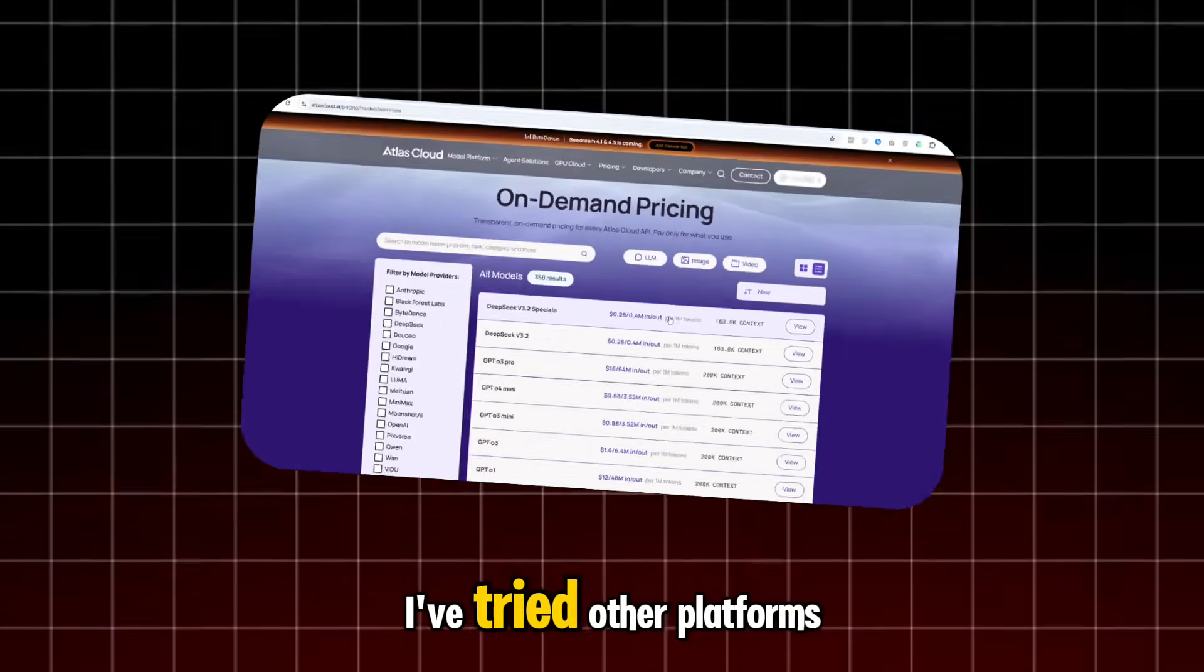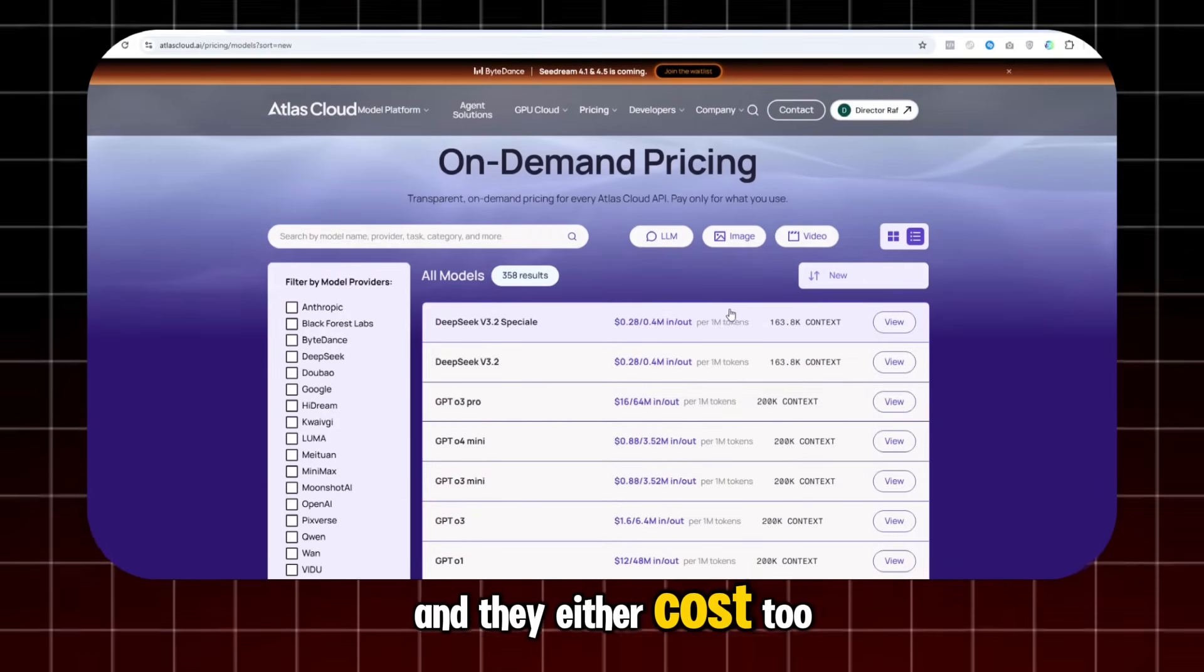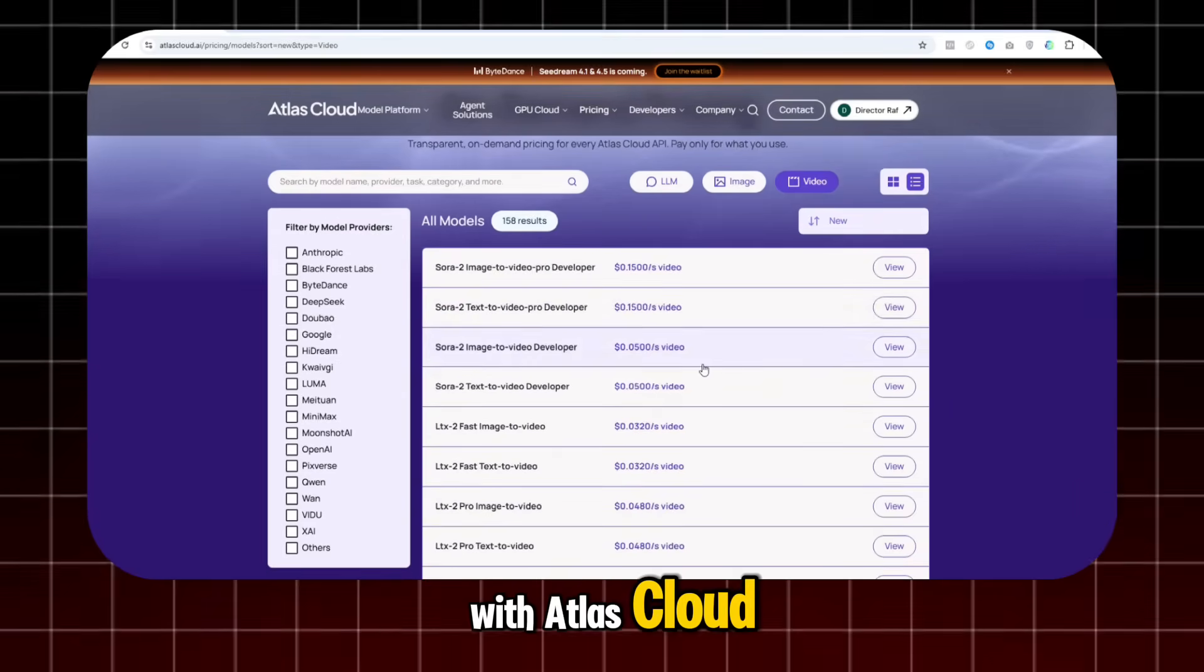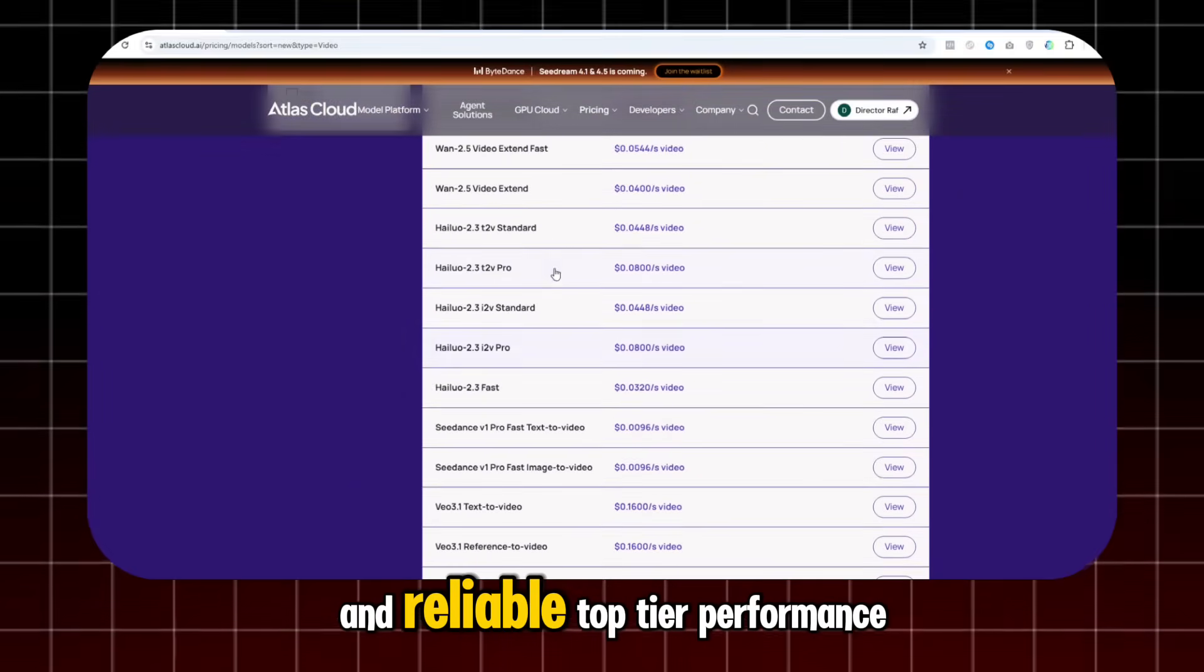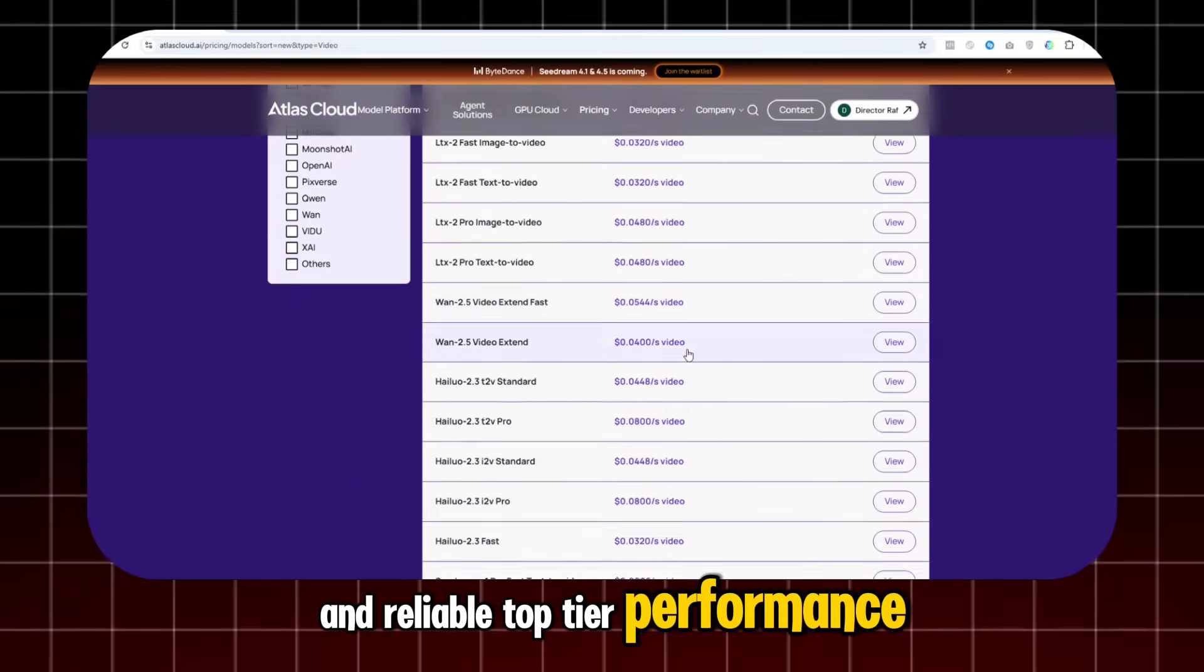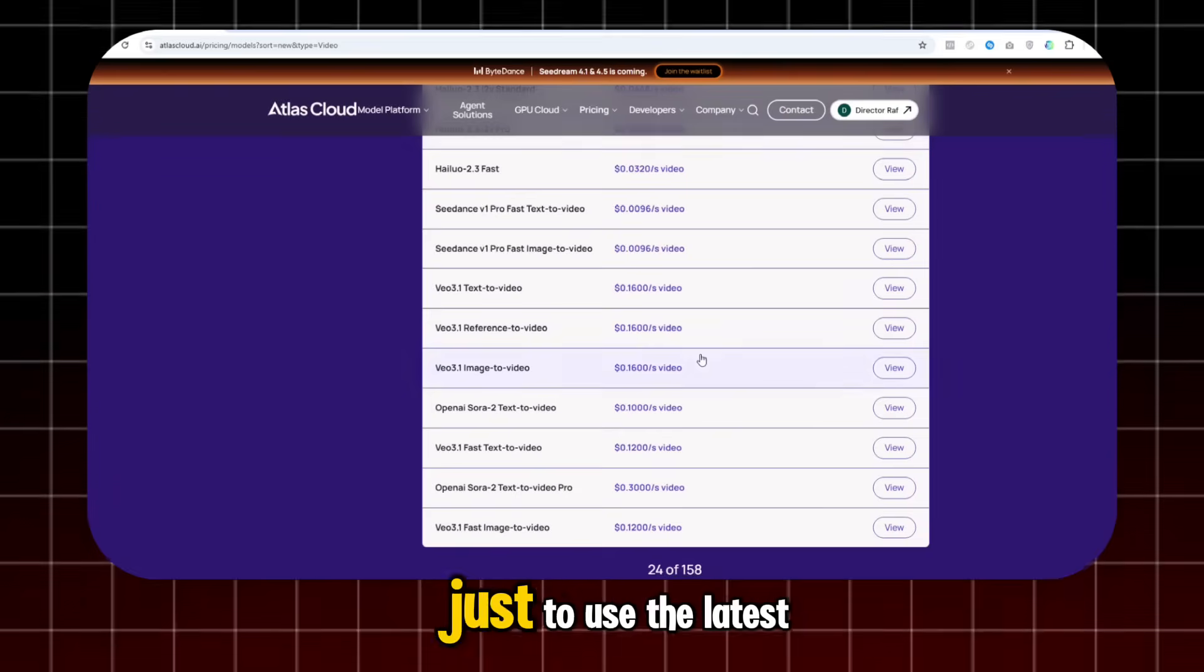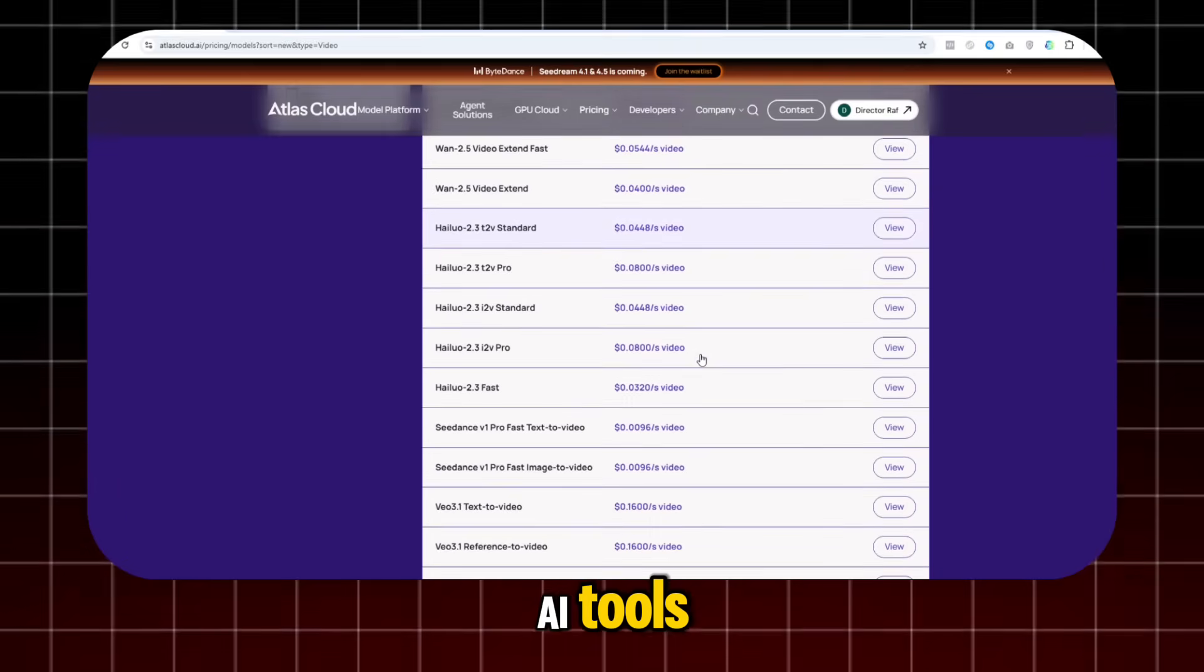I've tried other platforms, and they either cost too much or perform poorly. With Atlas Cloud, I get both low prices and reliable, top-tier performance. I don't have to worry about blowing my budget just to use the latest AI tools.